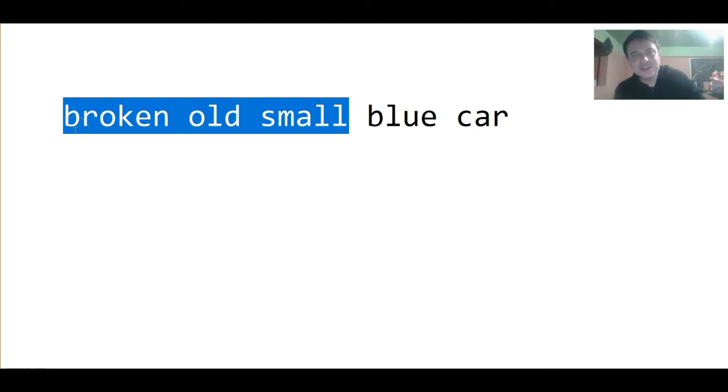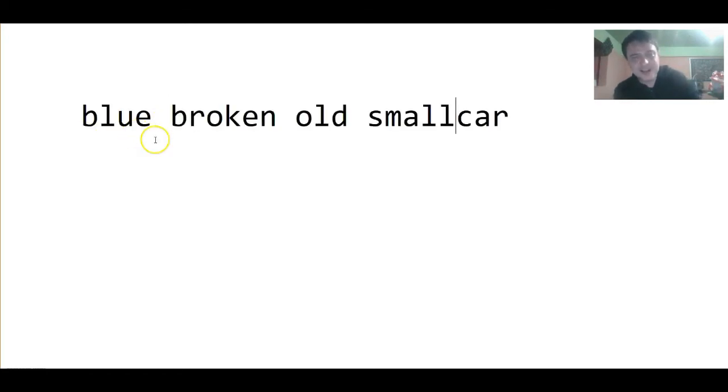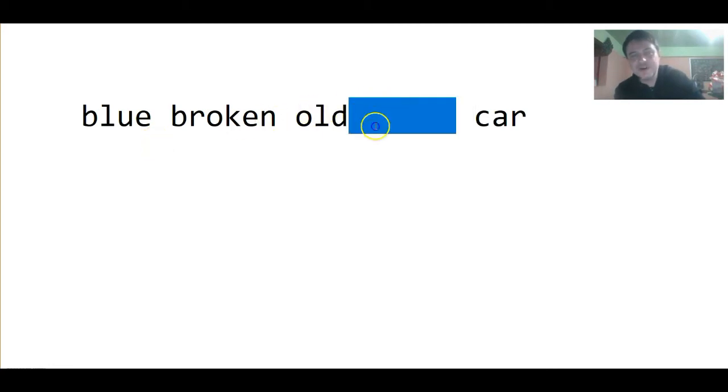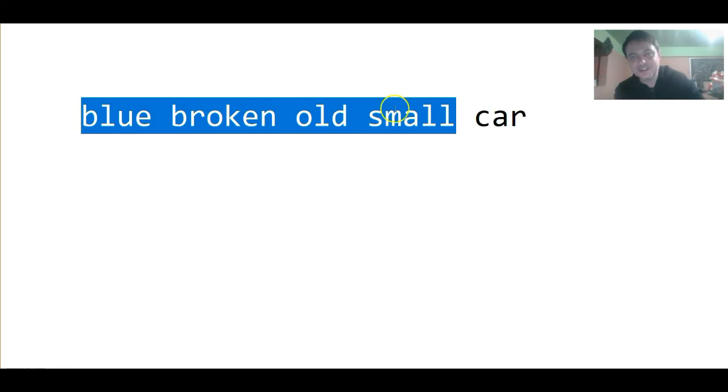However, if we're talking to an artist, then we might want to say blue first, because artists like colors. So, we can use the order of adjectives creatively to make a picture to the person we are talking to.